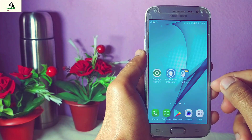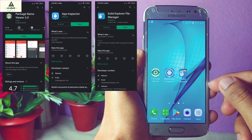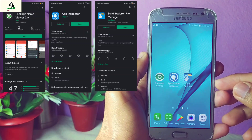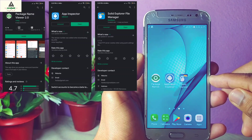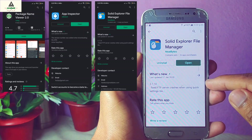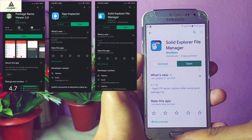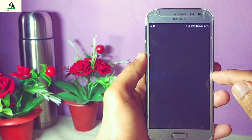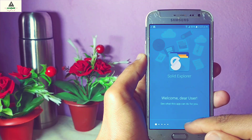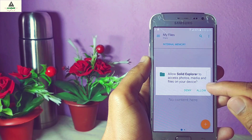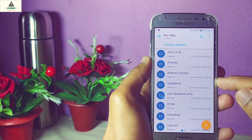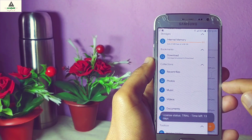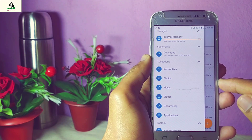You have to download Solid Explorer File Manager from the Play Store. You can also download Package Name Viewer or App Inspector, but in this video I'm going to use Solid Explorer File Manager. Download it from the Play Store, open it, skip the setup, allow the permission, and click on the three lines.